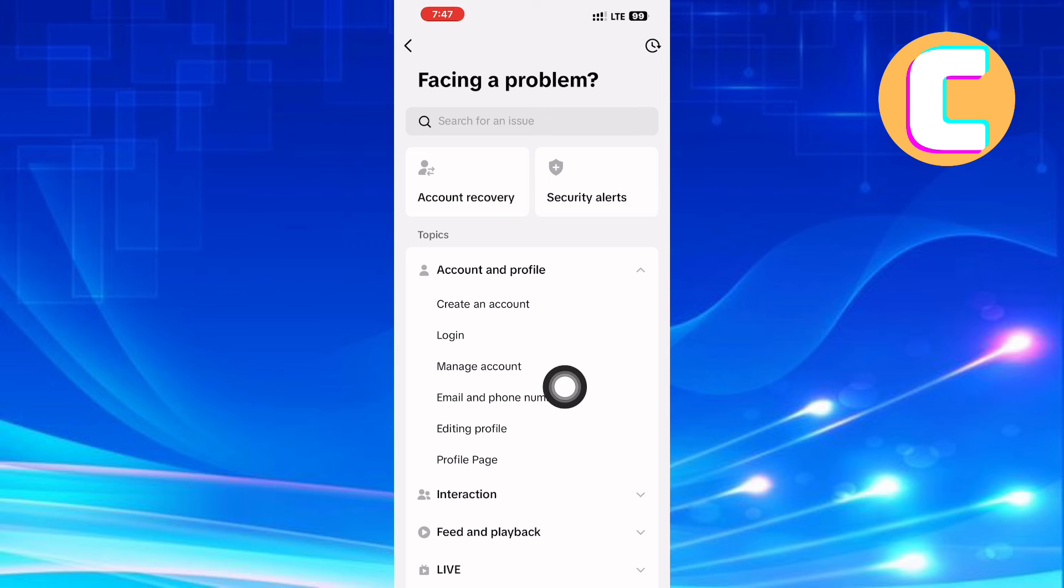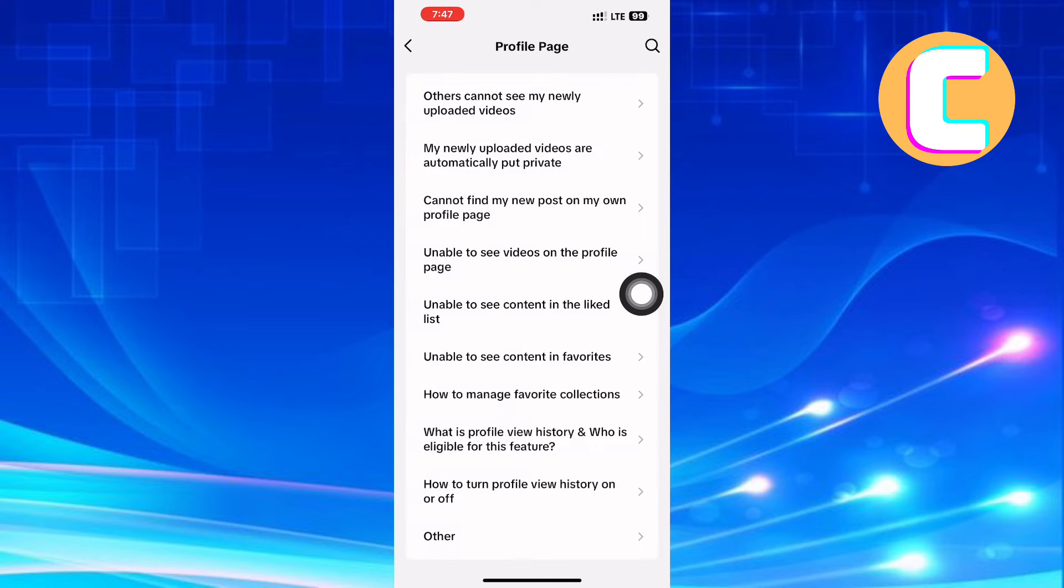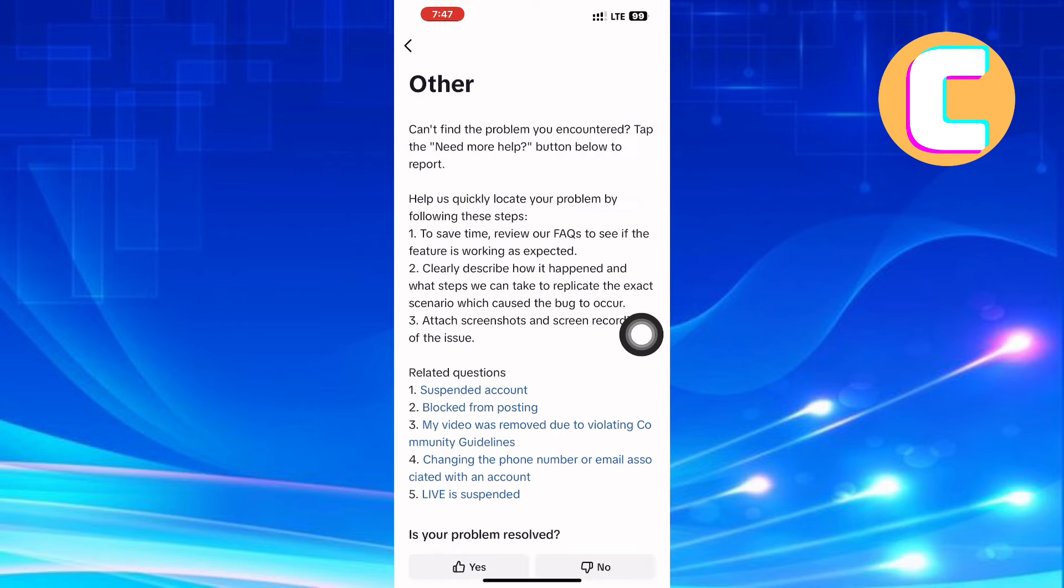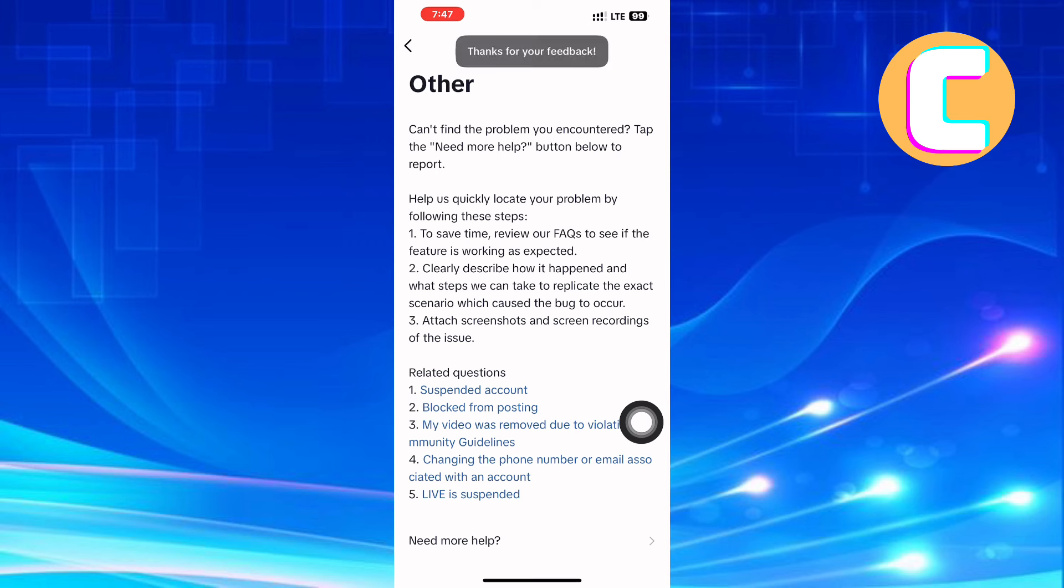You will see another page with different options. The one we need is the bottom-most option named Other. Finally, you will land here where TikTok is suggesting some possible solutions to the issue. Tap here, No. After that, proceed and tap here, Need More Help.